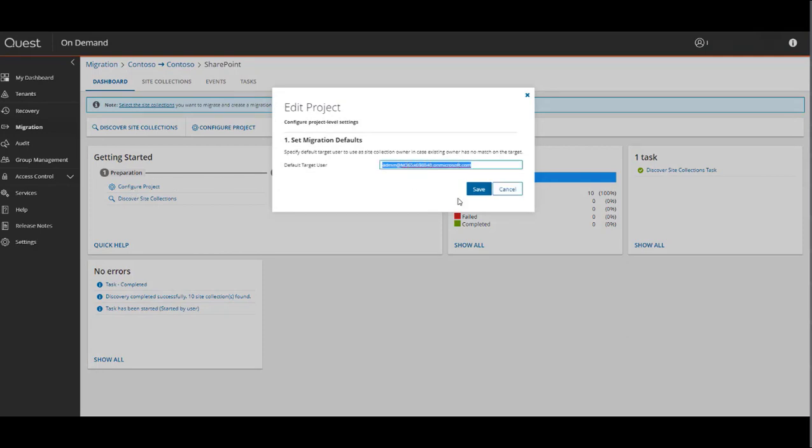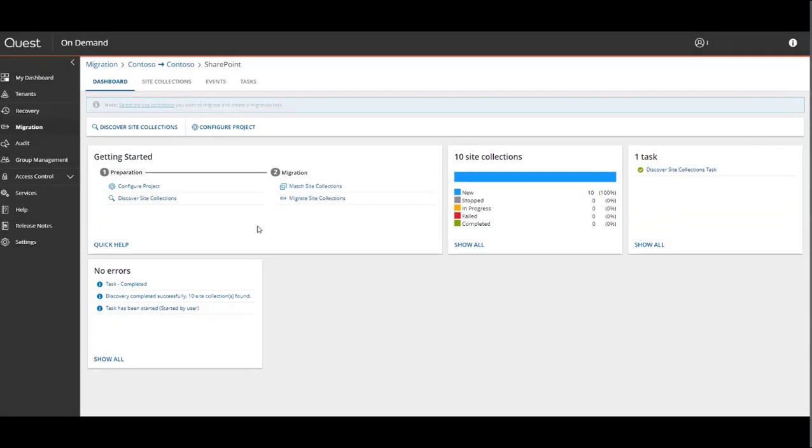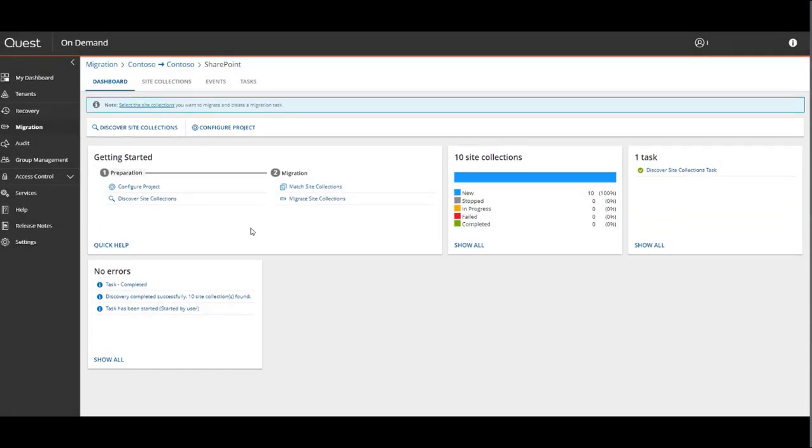This asks you to specify a default target user, which is the default site collection owner, in case there is no migrated user associated with that site collection that has been matched or migrated. For demo purposes, we'll just use the admin or global administrator account in the target.